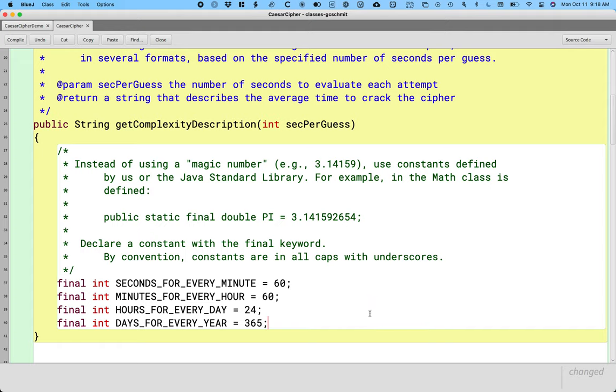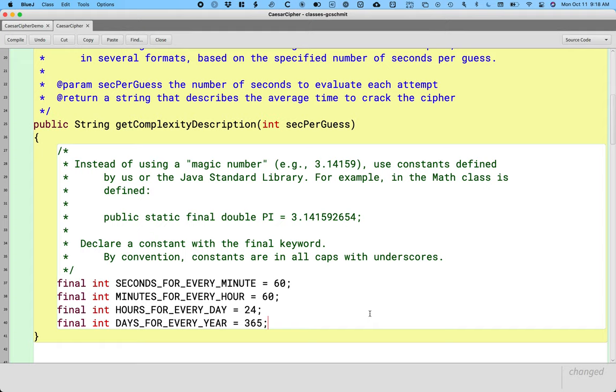Time and dates are surprisingly complicated. There are huge classes written in part of the Java standard library just to help software engineers deal with times and dates. It's remarkable how something that seems so common in everyday life gets so complicated when you have to worry about leap years and daylight savings and time zones and leap seconds and all this other type of stuff. So very interesting complexity.